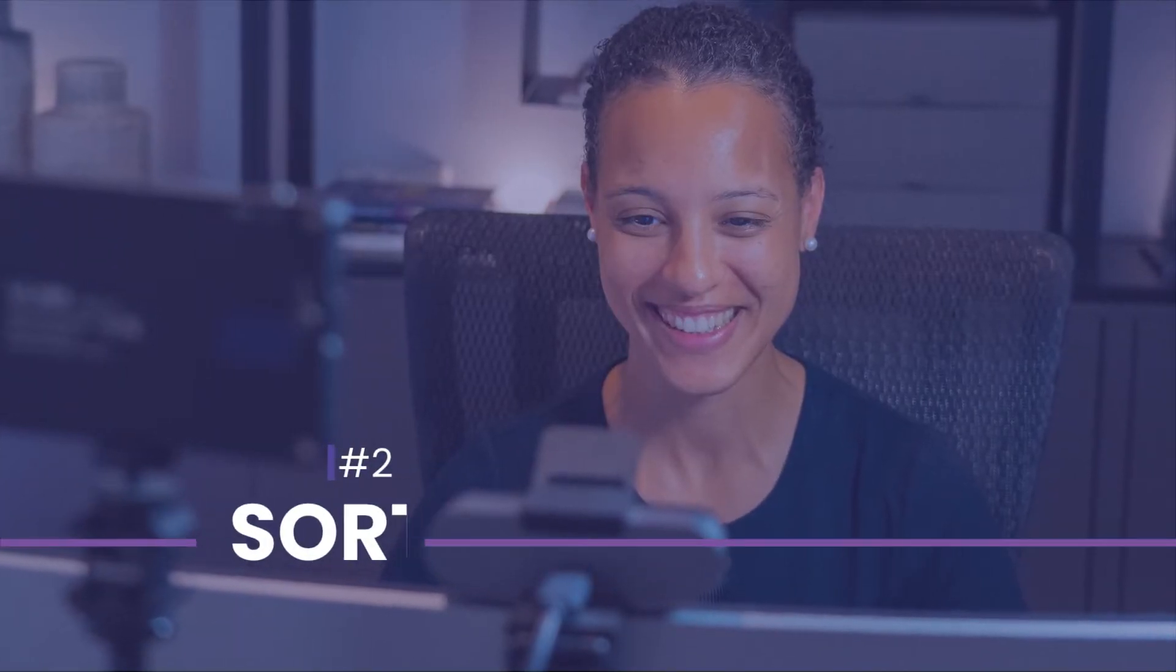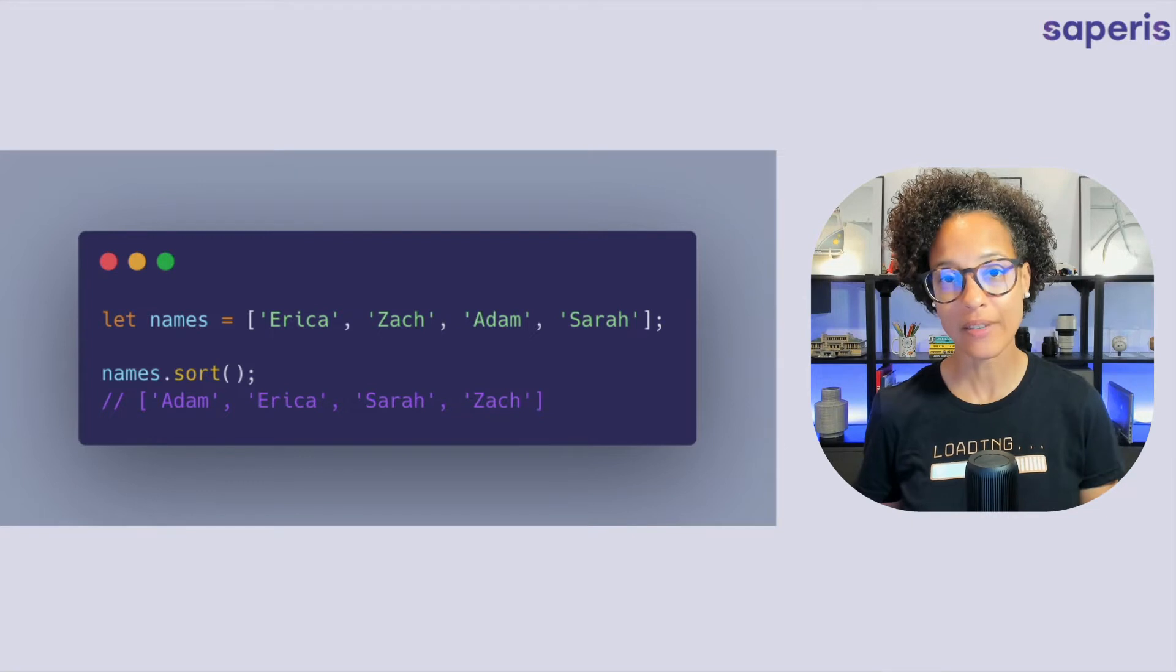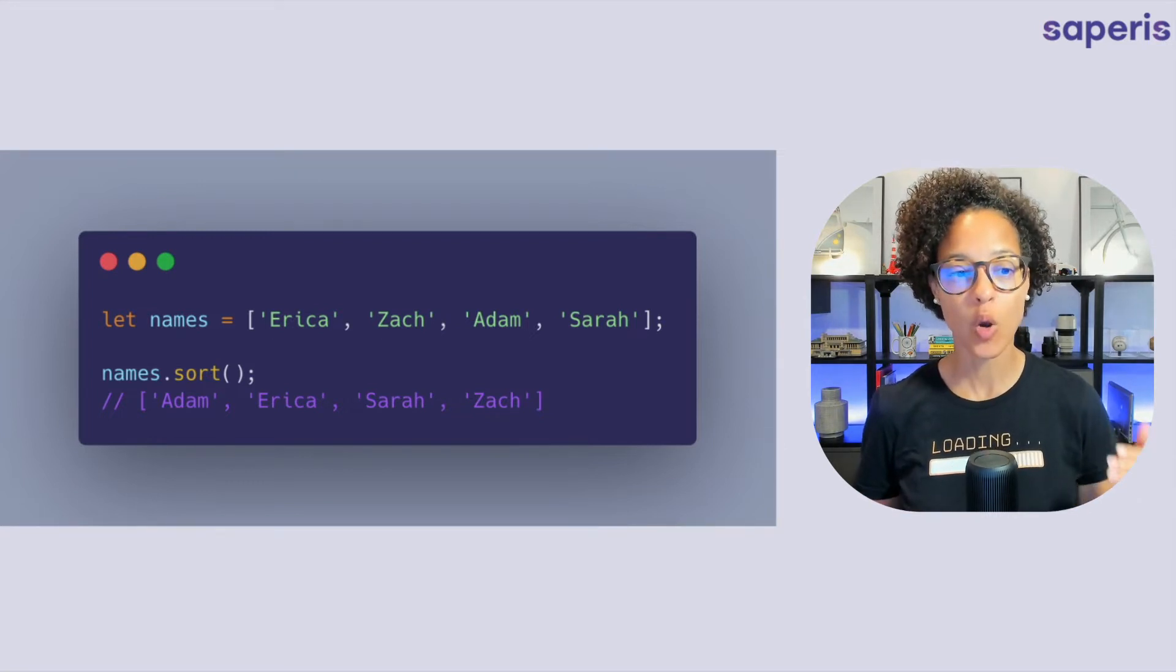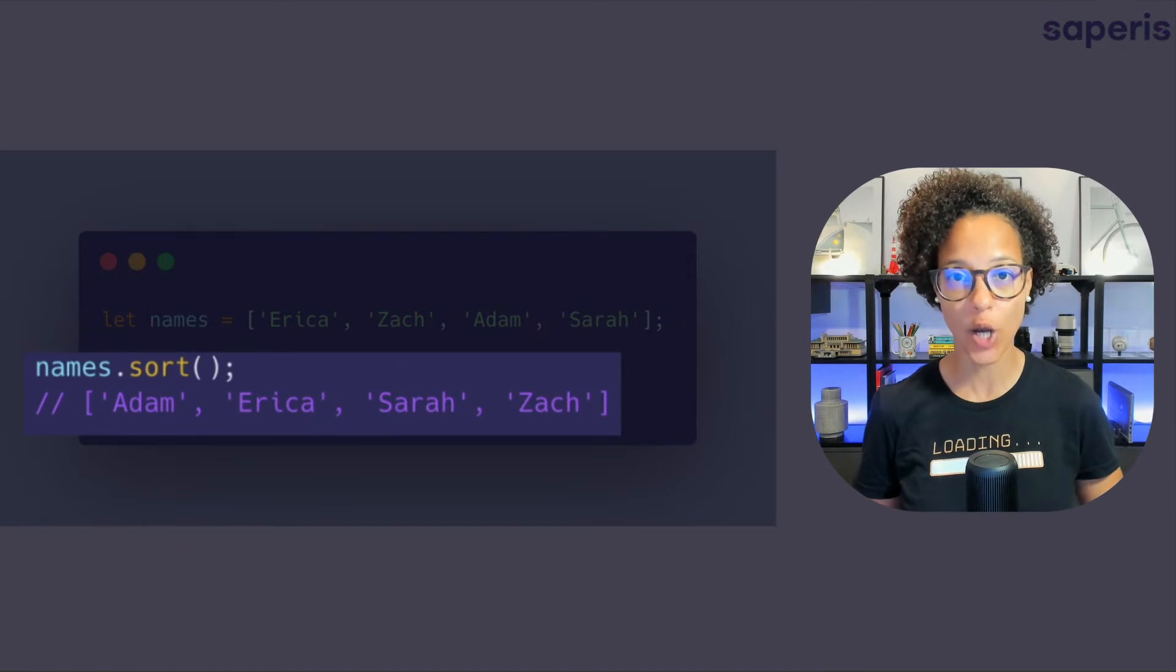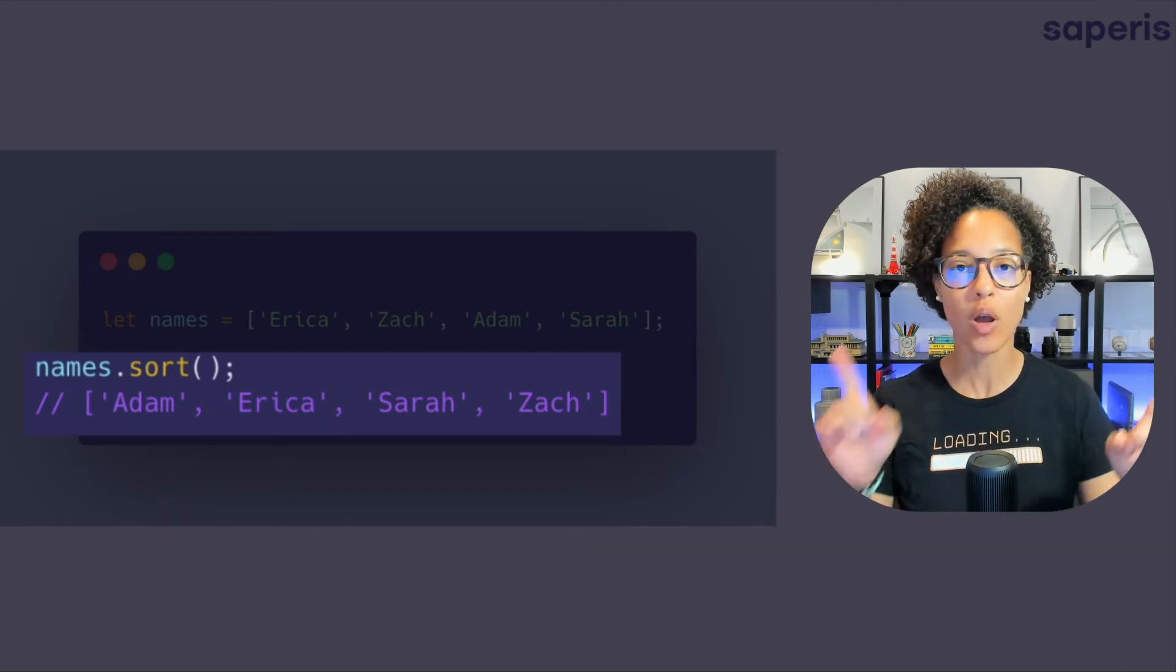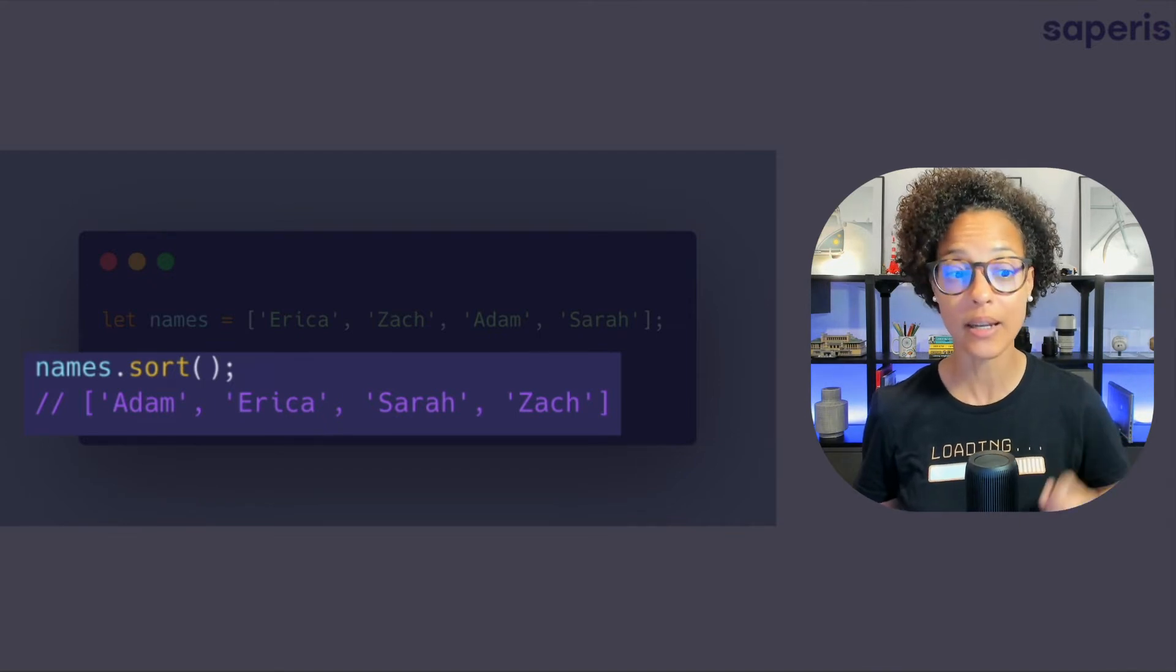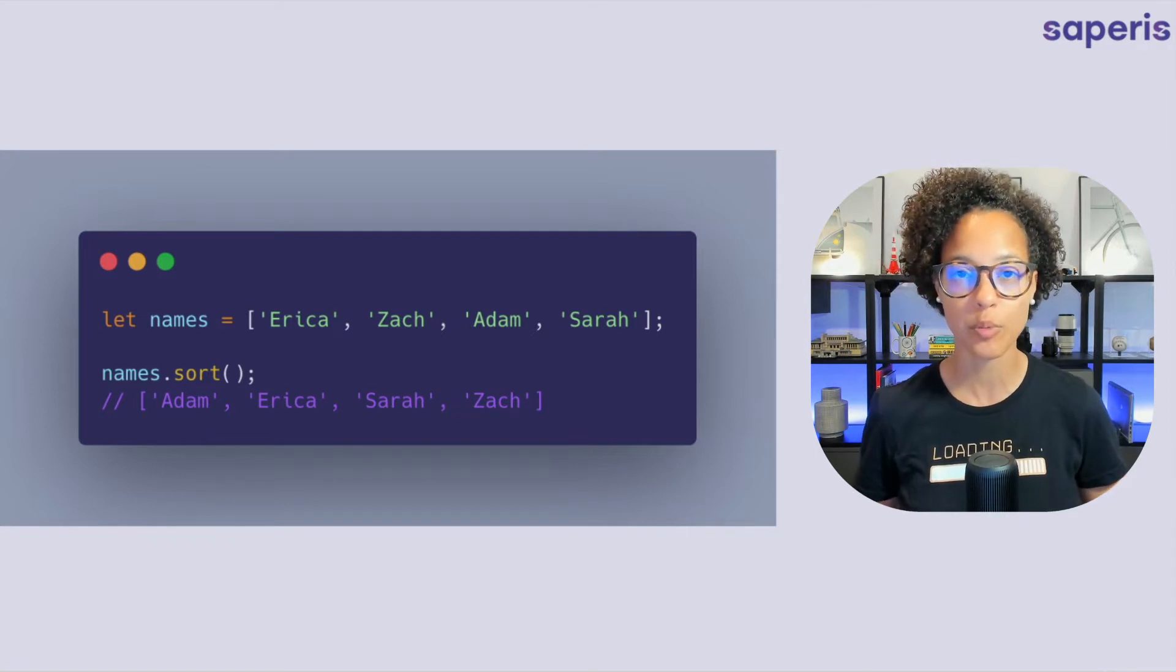Sort. The sort method sorts the elements of an array in place and gives you back the reference to that very same array. So as we see here in the example we have our names array and then we use the sort method directly on it so we're not creating a new array. We could but we're not creating a new array because this sort method is going to actually sort the values of our array in place. So from now on names the element will start with Adam and the last one will be Zach.